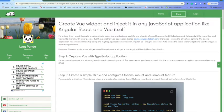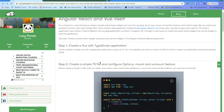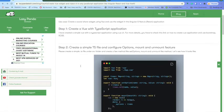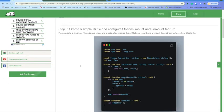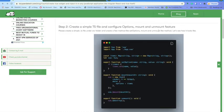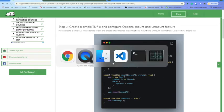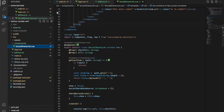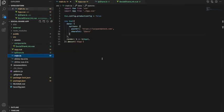First, create a Vue with TypeScript application — there is nothing exceptional here. You just create the Vue app with the Vue CLI, and I will give you the link on how to do that. After that, you need to create a simple TypeScript file and configure the mount and unmount options. Let me open up the simple application — this is the application I am running and showing in the browser.